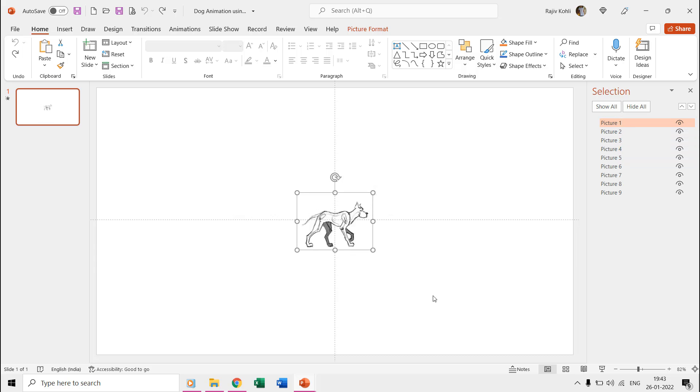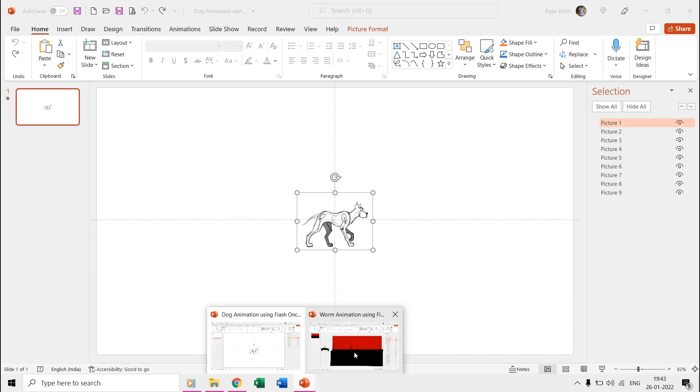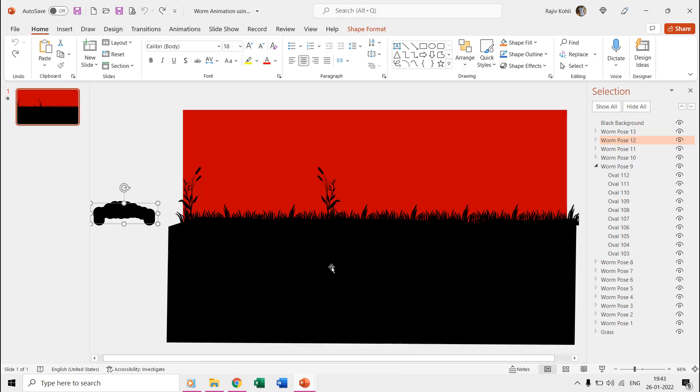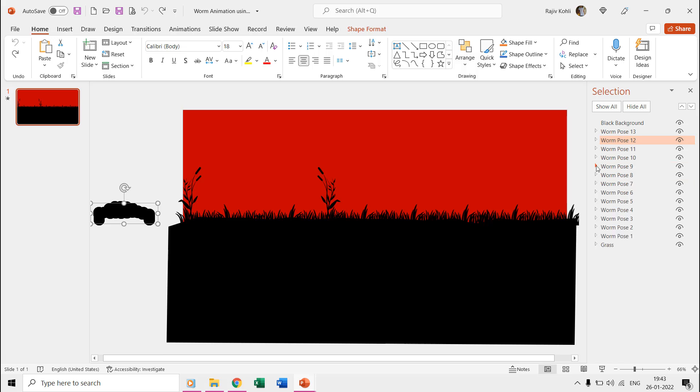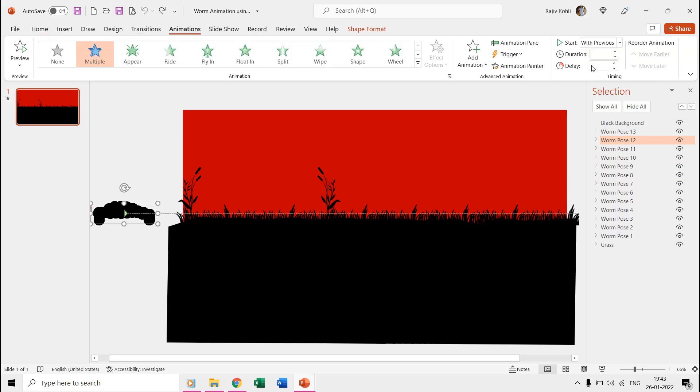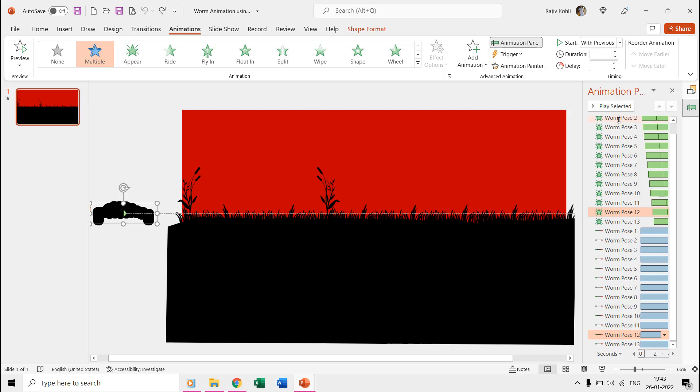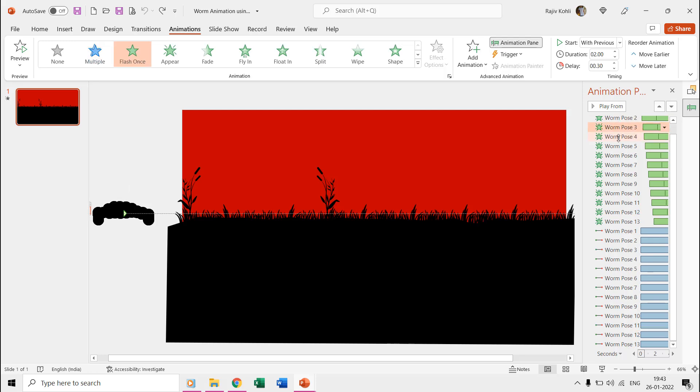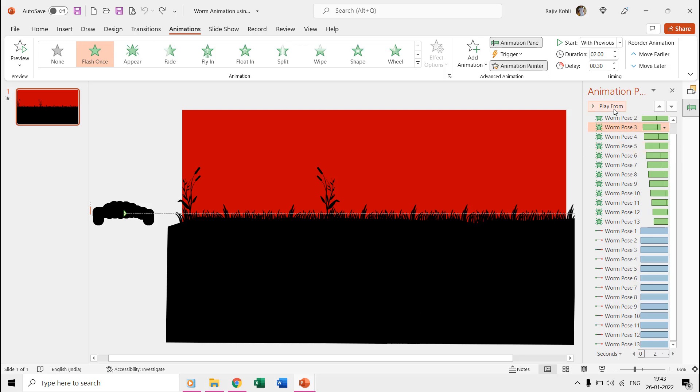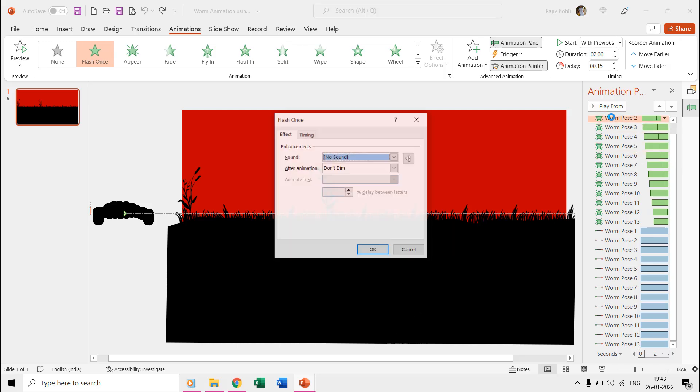Whether we talk about this dog or worm presentation, in both animations the same technique has been used. If we open the animation pane, you can see that in both presentations the flash once effect has been applied on each of the poses with a very short delay timing between each of them.